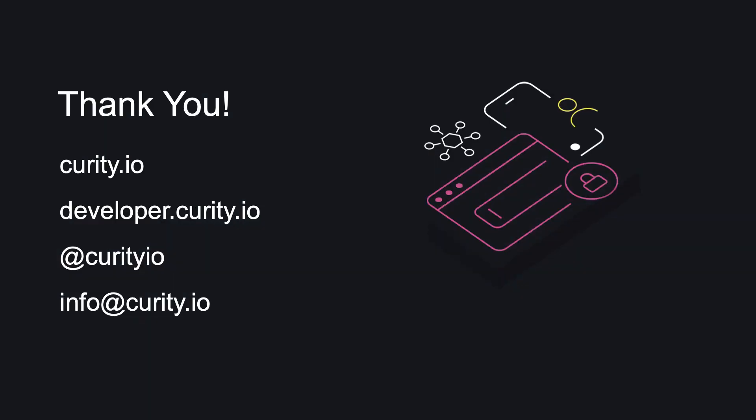And that concludes part one of developing a plugin with the Curity plugin SDK. In part two, we'll take a look at request handlers and the use of templates in an authentication action plugin as well. So make sure to tune into that if that's of interest. Thanks for listening and watching.